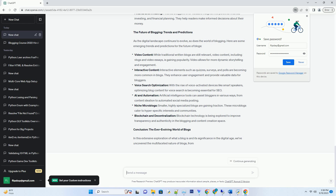Another notable platform is Blogger, formerly known as Blogspot. Blogger offers simplicity and integration with other Google services, making it an excellent choice for beginners. Other platforms, like Tumblr and Medium, cater to specific niches and come with their unique features and communities.